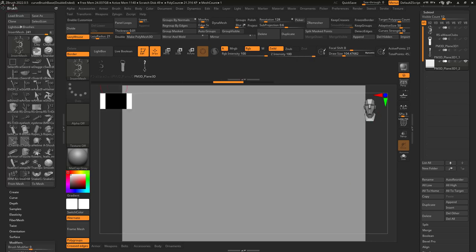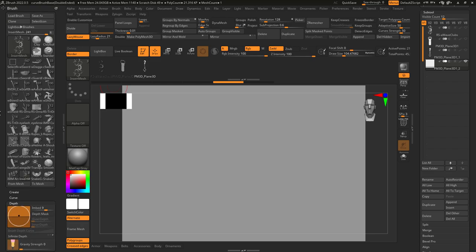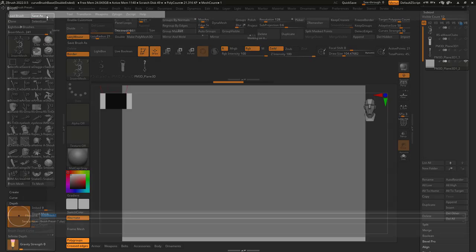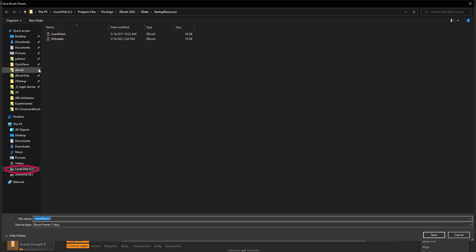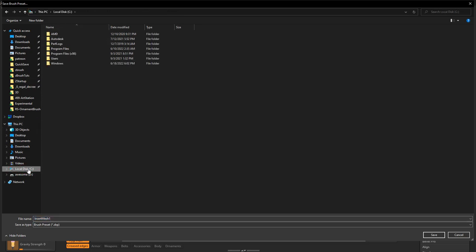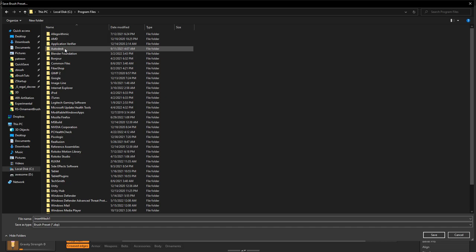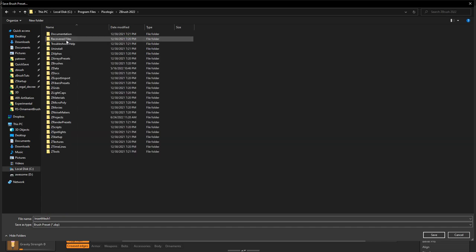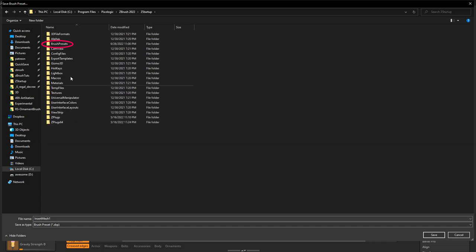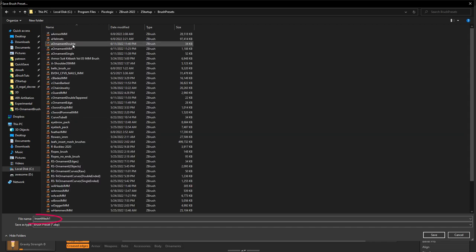Now, once you've got everything set up, under brush, if you save as, you can turn all this into a brush file that you can send to your friends or share online. Make sure that you save this file under Local C, Program Files, Pixel Logic, ZBrush, Startup, and Brush Presets.